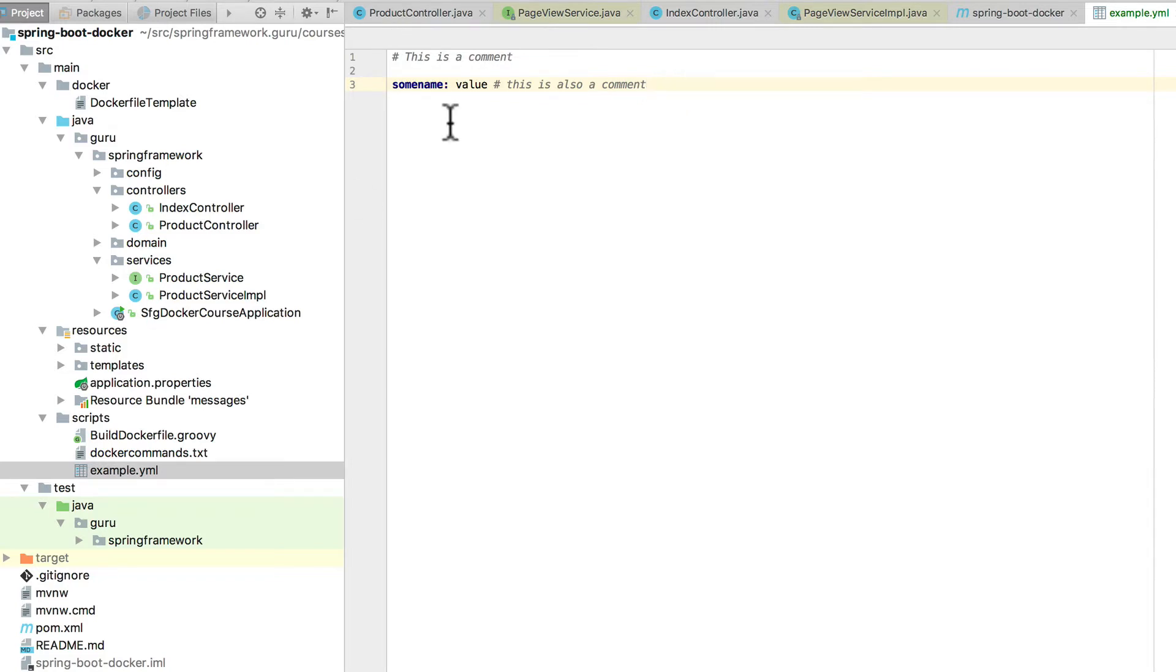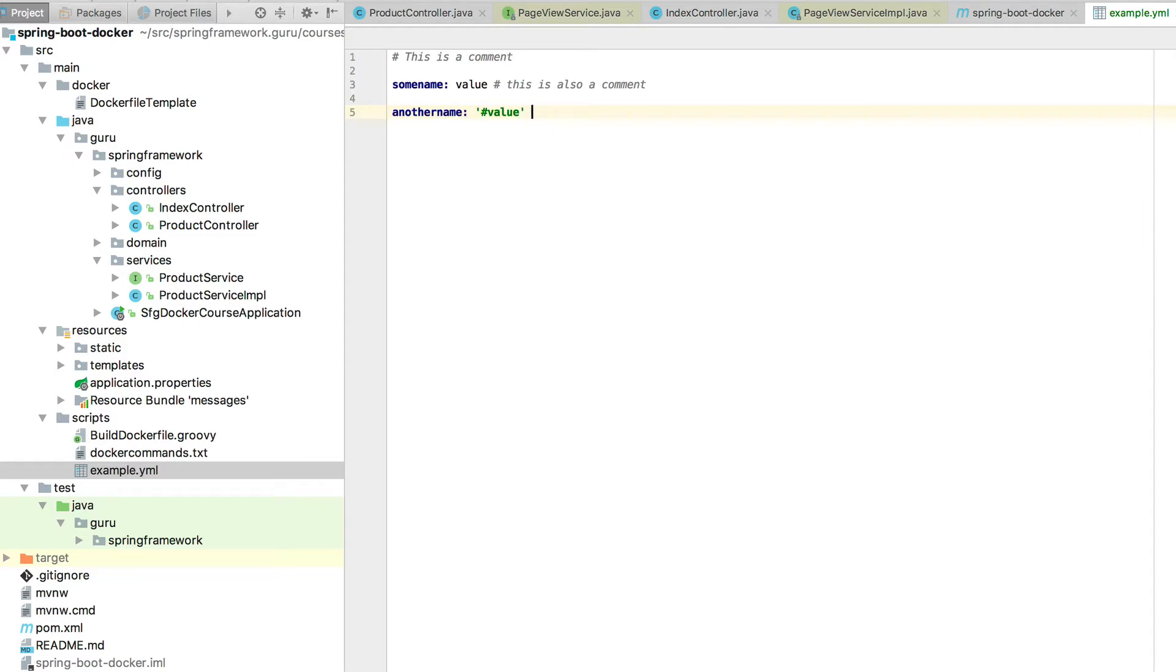It is sensitive, so if we did another name colon and do a single tick, pound value. Now that is actually a string value. So another name is going to get pound value, so that is not going to get picked up as a comment. So that's an important thing to remember.